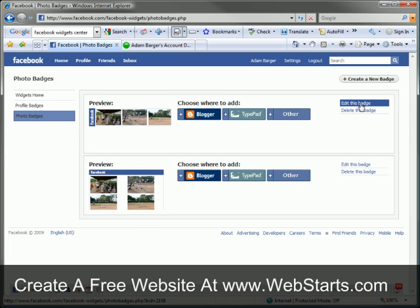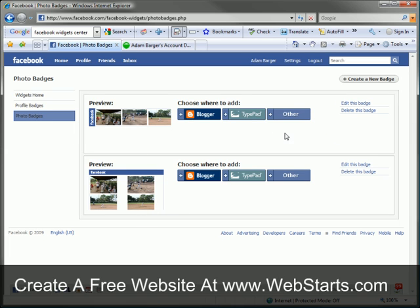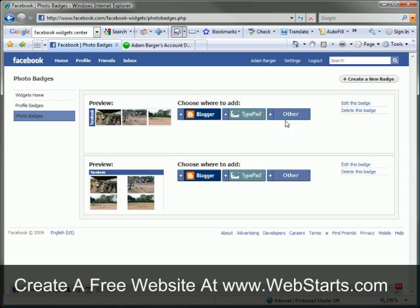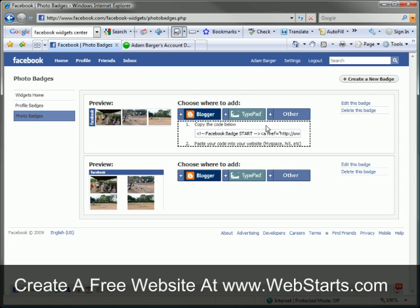You can click the edit this badge or create new badge links. That's pretty self-explanatory, but once you have your photos and you've added your badge and you want to add it to your website, click on this other button.